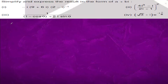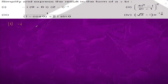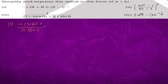Question number one: we have 1 minus iota over 2 minus iota, and we have here 9 plus 6 iota. If we multiply with the conjugate 2 plus iota over 2 plus iota, this will come out to be 2 squared minus iota squared, which is 5.